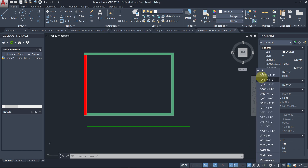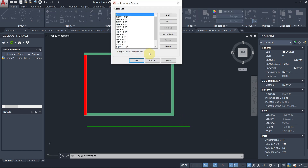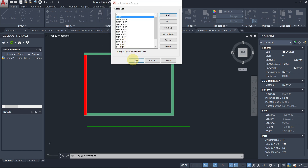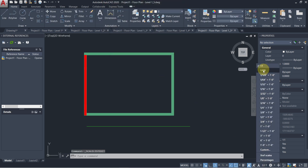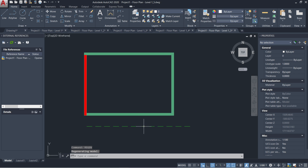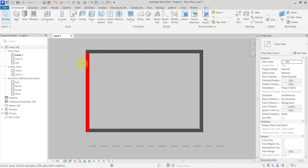So if I go now and create a new scale which will be 1 to 100 — one paper unit equals 100 drawing units — hit OK, and I will change this to 1 to 100, the same as inside my Revit project, and regenerate. Now you can see that the line is the same. These are the two most important settings when we talk about DWG export.